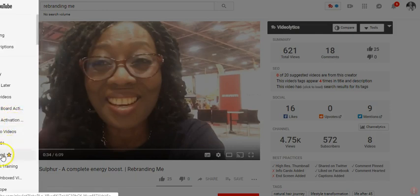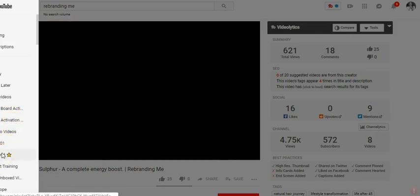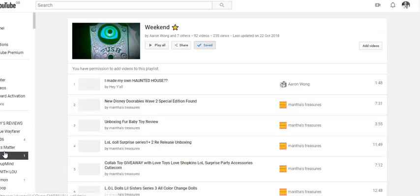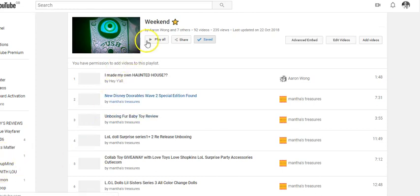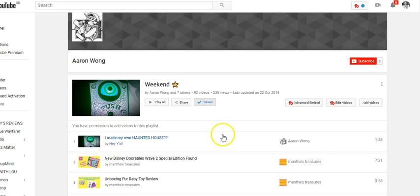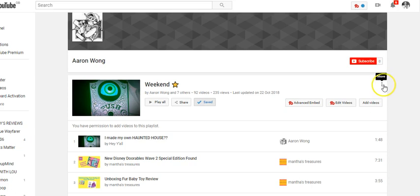I have one saved playlist here — it's called Weekend. It has 92 videos — wow, that's a lot! Let's say I want to add all these videos to my Watch Later list for whatever reason. This is just an example.